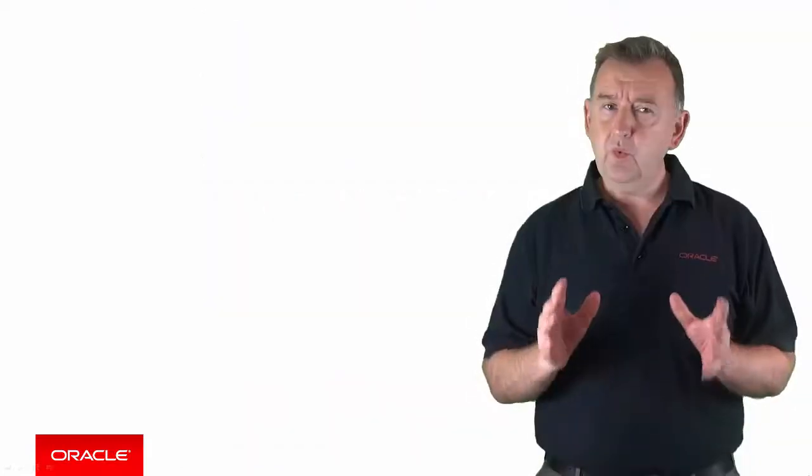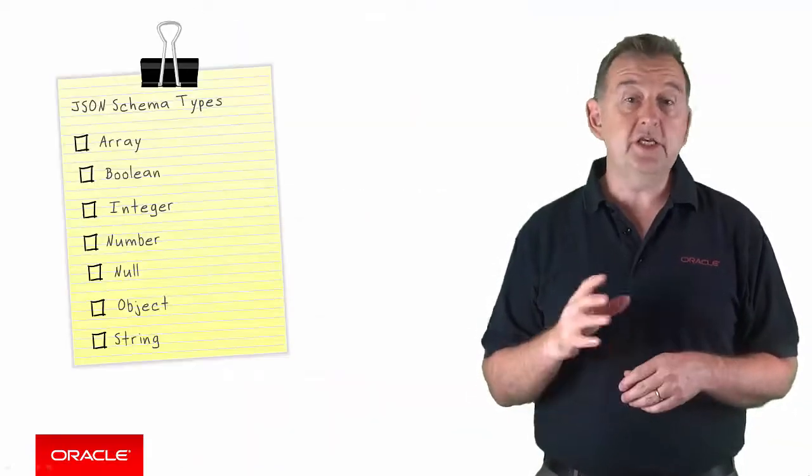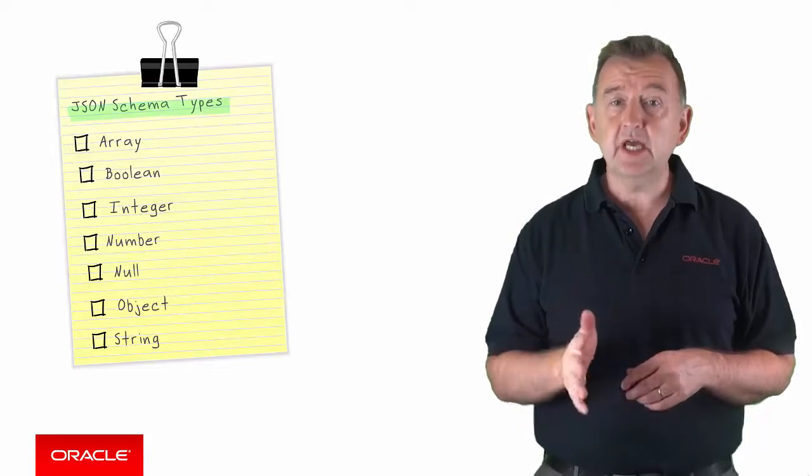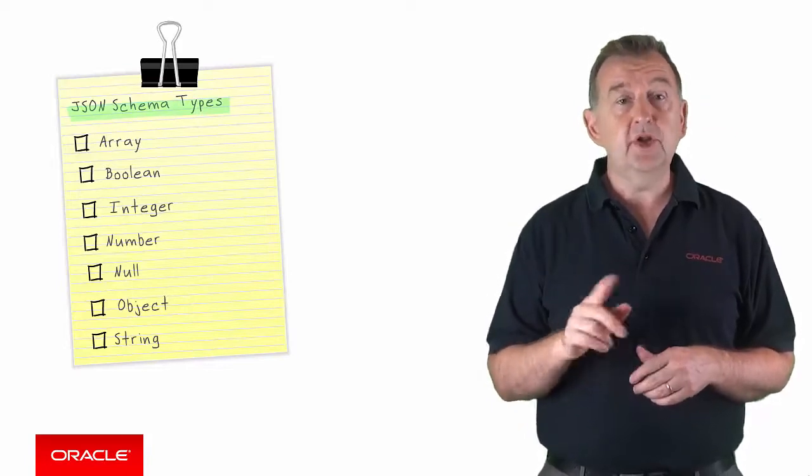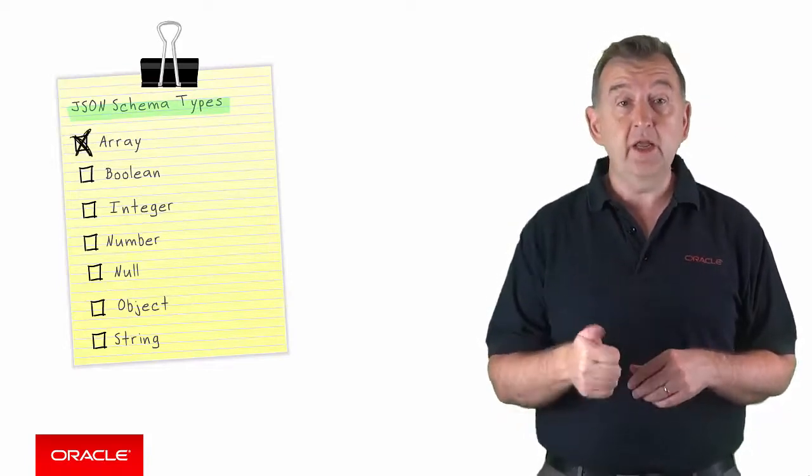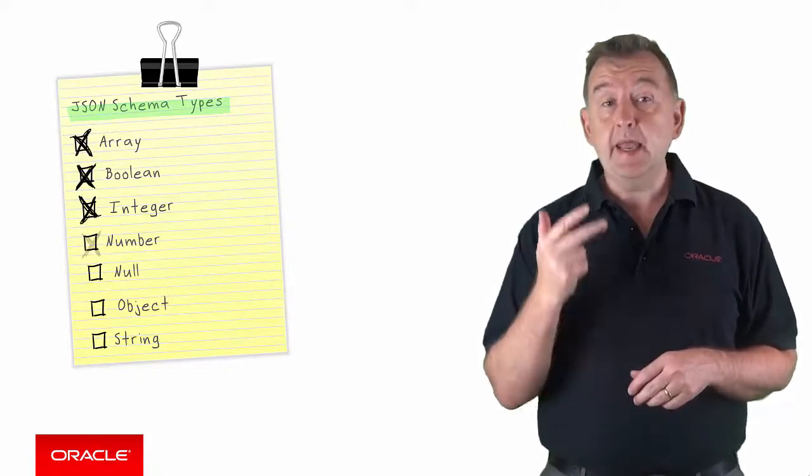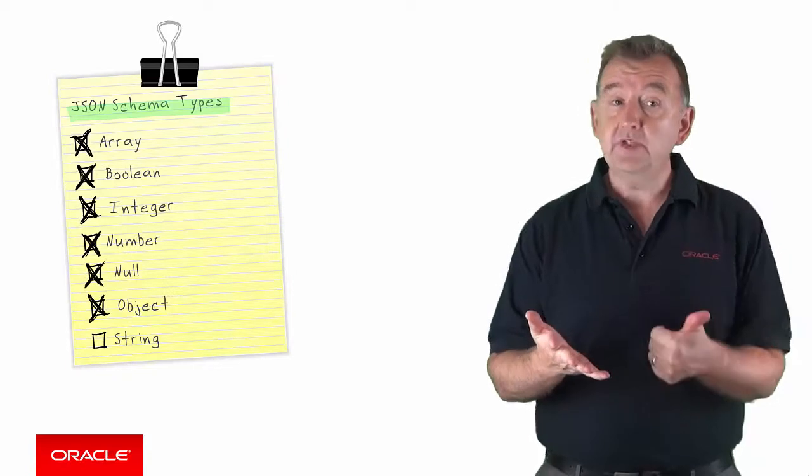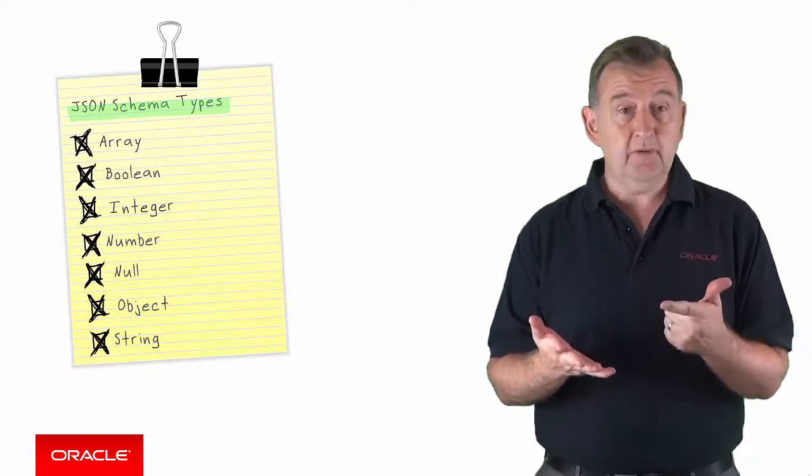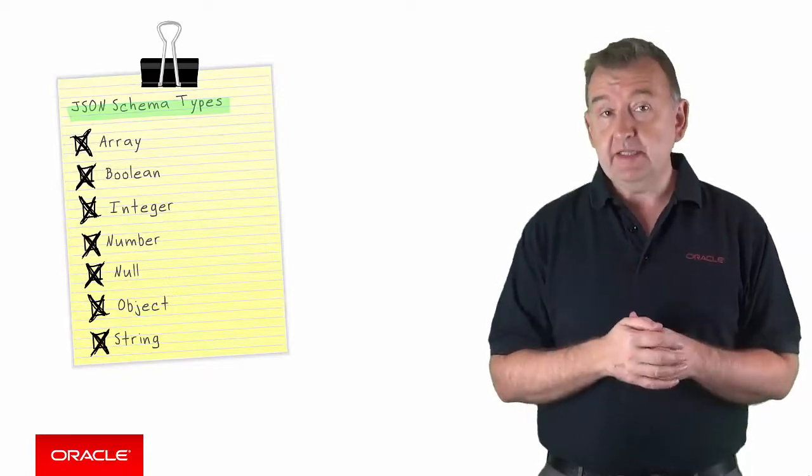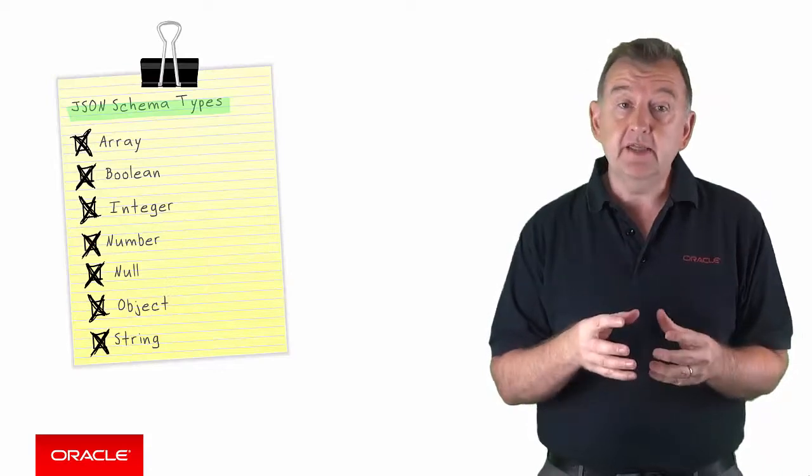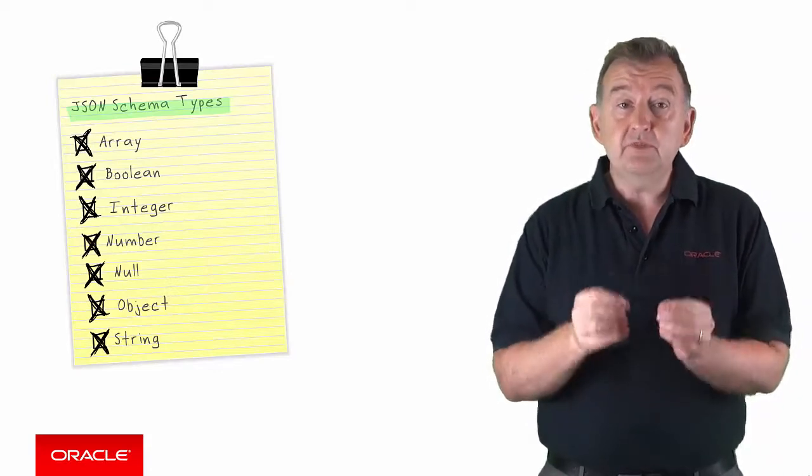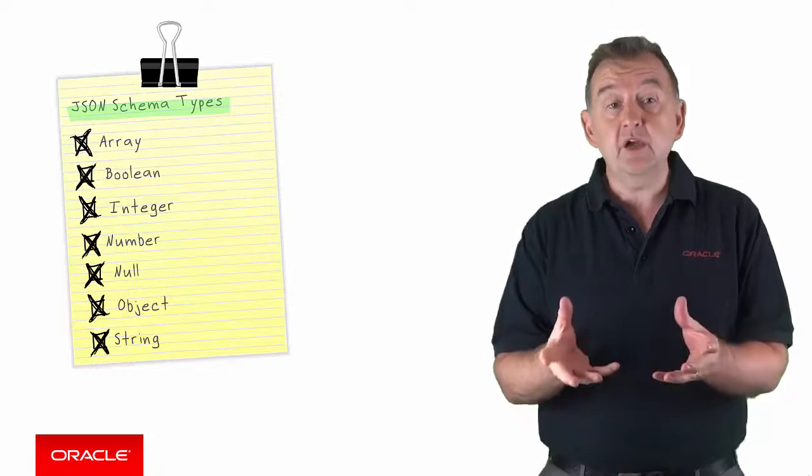When it comes to building the JSON schema, JSON defines seven different types for the properties on an object. And those are array, boolean, an integer, a number, a null, an object, and of course we have a string as well. And as you may expect, the MAX designer in runtime take the type of each business object attribute into account.